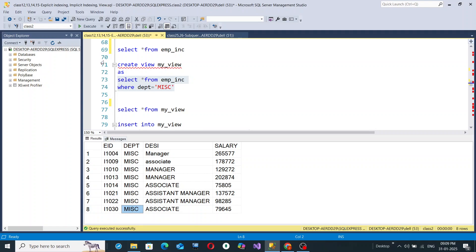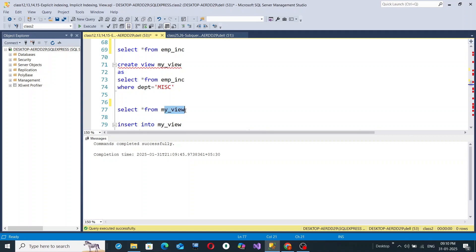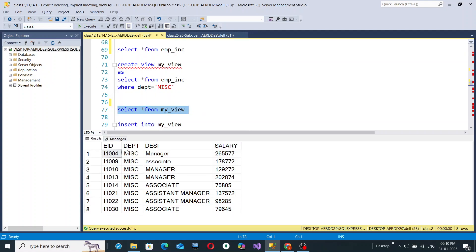There are 8 employees in the MISC department. If you select lines 71 to 74 and hit execute, the view my_view will be created, containing those 8 records. To access the view, use the same syntax as a table: SELECT * FROM my_view. Hit execute, and you see the view contains only those 8 rows where the department is Miscellaneous.